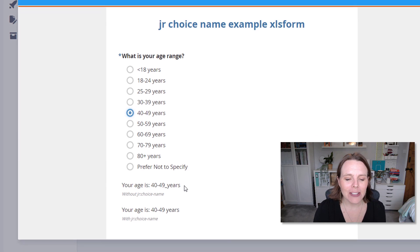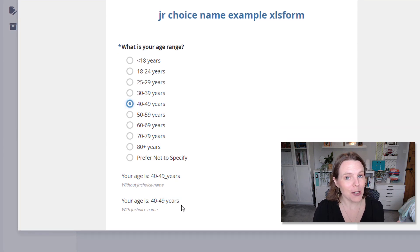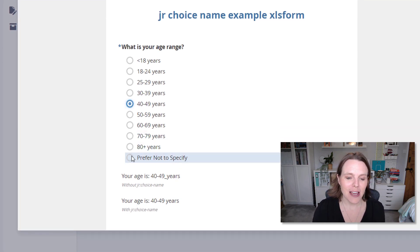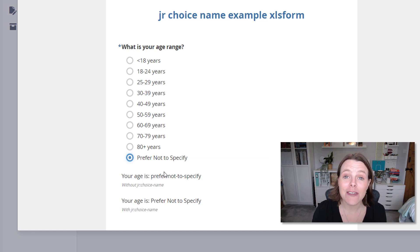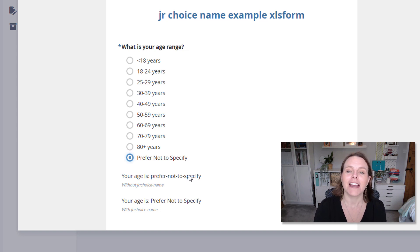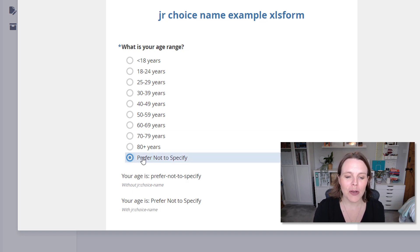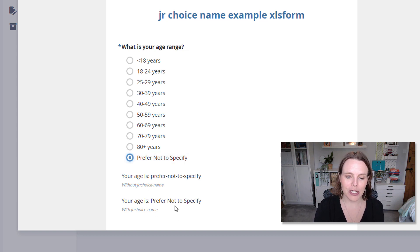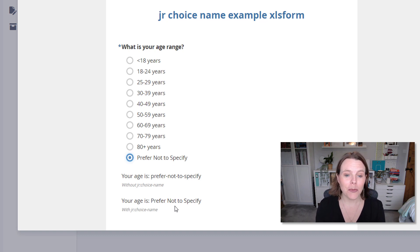So how do we make it look like: your age is 40 to 49 years? If we say prefer not to specify, you can see it even more clearly — prefer dash not to specify, with all those dashes. It doesn't look like nice English. Whereas what we want to show is what they've chosen: prefer not to specify. And you can actually use this with different languages as well, so we can take a look at that a little bit later.